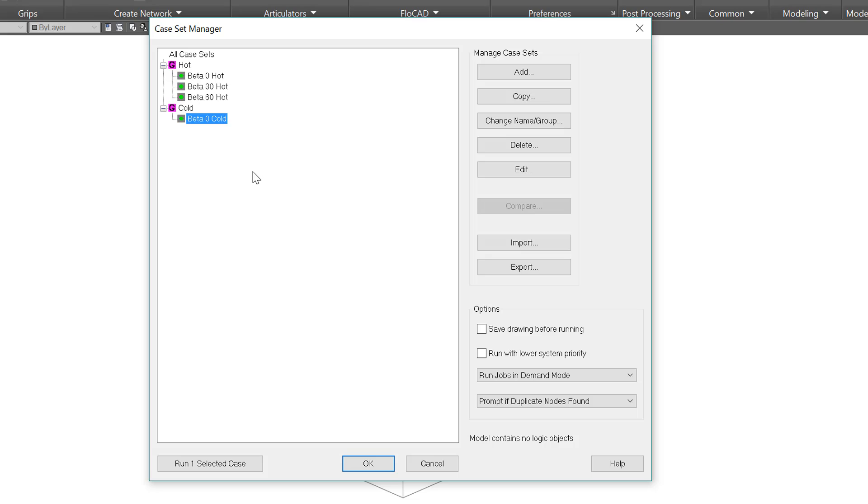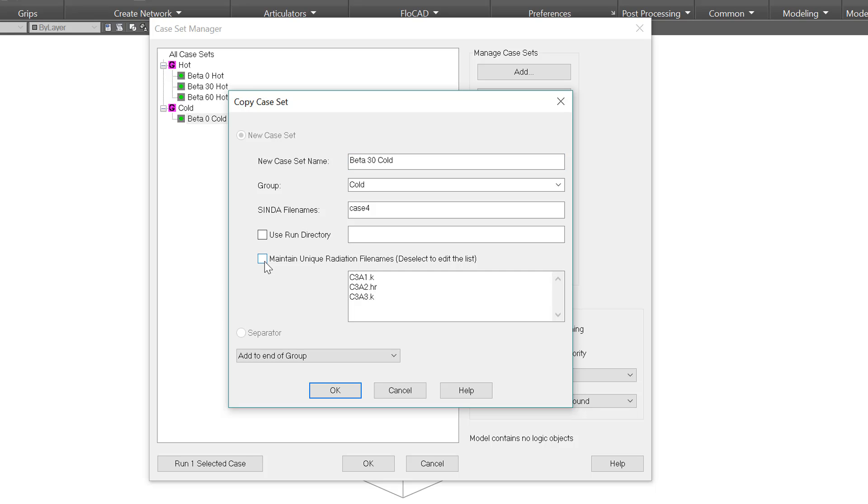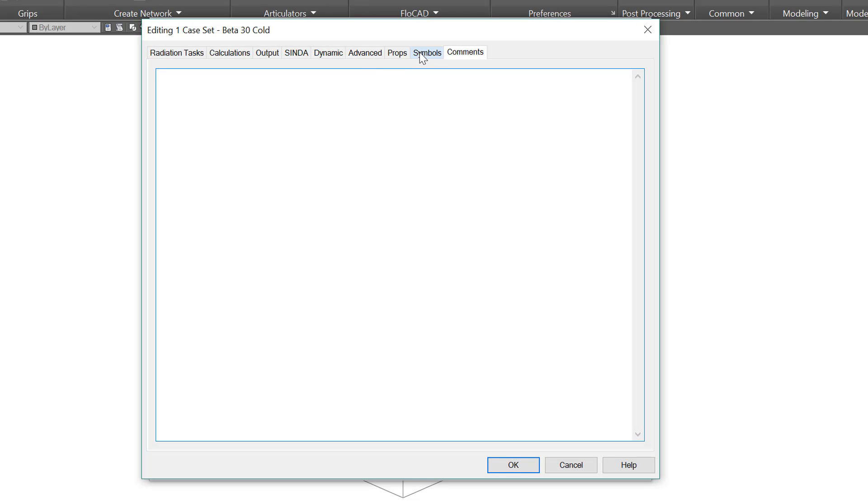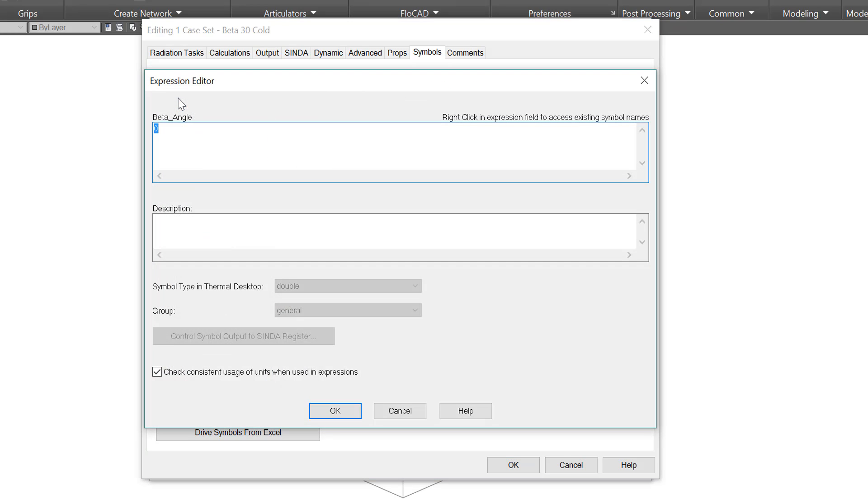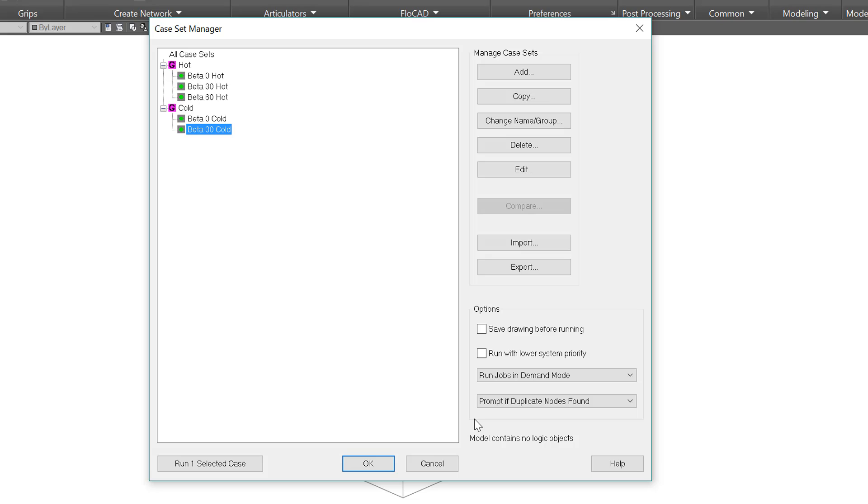What I want to show you next is copy. With this selected, copy, and I'm going to call this beta 30 cold. This is a great way to set up cases faster when they have things in common. Now these cases will have different radiation, but let's say all I wanted to do was change a power dissipation. In that case, I could uncheck this box for maintain unique radiation file names and they would share radiation files, which can save you a lot of time. Now I'm going to edit this new case by double clicking and going to the symbols page. Now I want to take a beta angle, double click, and change it to 30. And that's how easy it is to make a new case. Now of course that assumes that the symbol beta angle is controlling my orbit, and in fact it is.